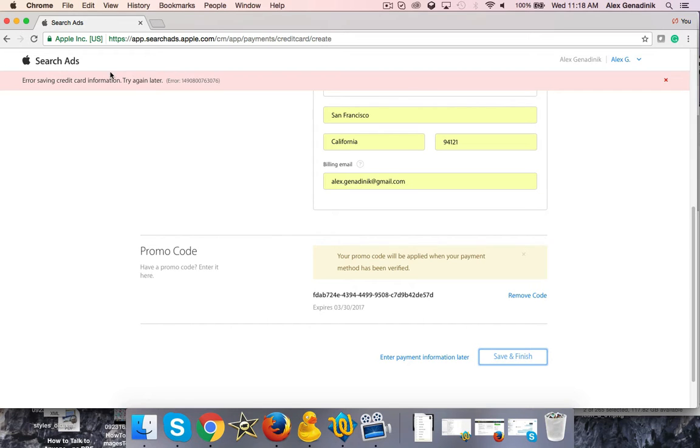For some reason I got an error here, but in your case there probably won't be an error and your ad will start running.